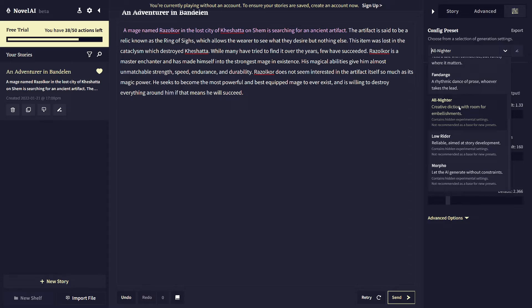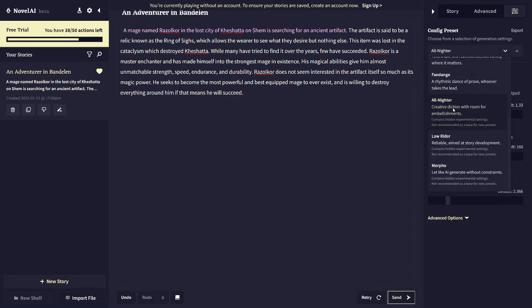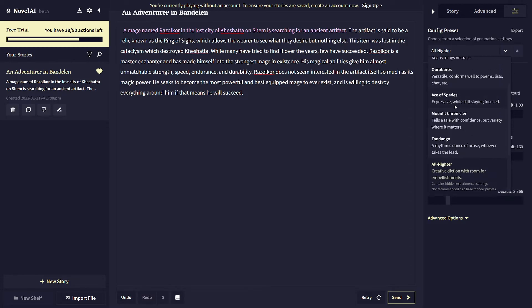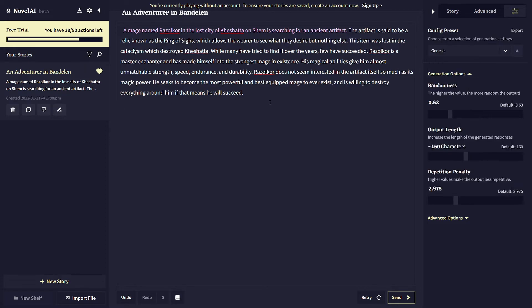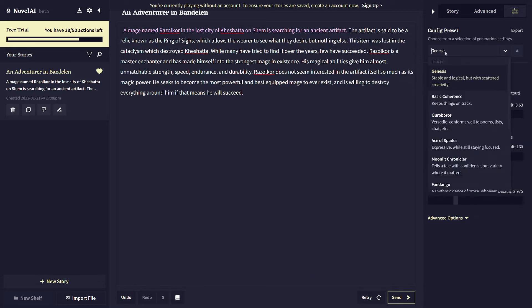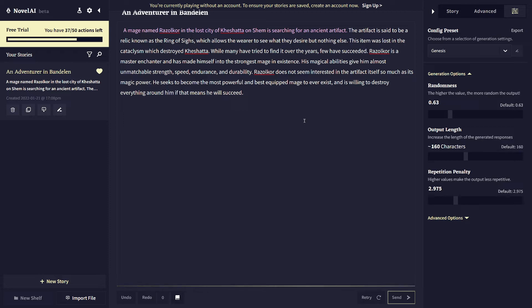But these different options here will basically just control how sort of emotive and flavorful and poetic the writing is versus just statements of fact. So you can change these and sort of pick and choose which ones you feel are appropriate, maybe even for different scenes to change back and forth. It doesn't really matter. You can just change them on the fly.